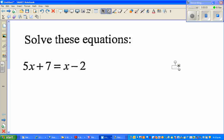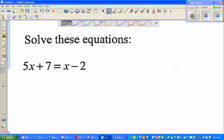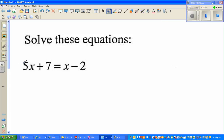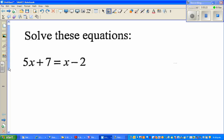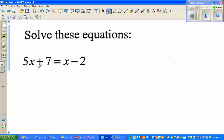Hello friends, in this video I'm going to solve some simple linear and quadratic equations. So let us start with the first question: 5x plus 7 is equal to x minus 2. One of the best ways to solve an equation is to bring the x's or the unknown terms to one side and the numbers to the other side.